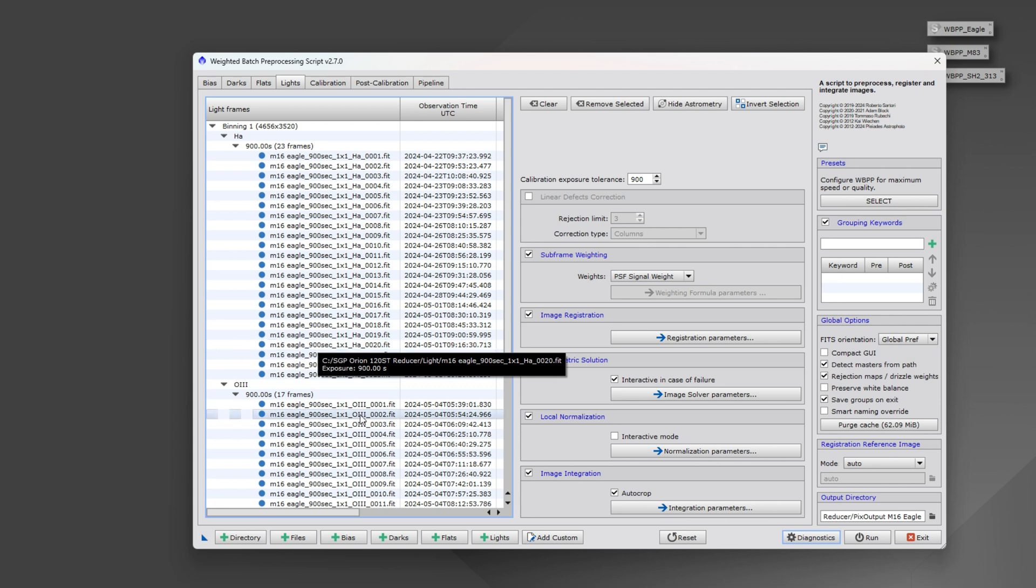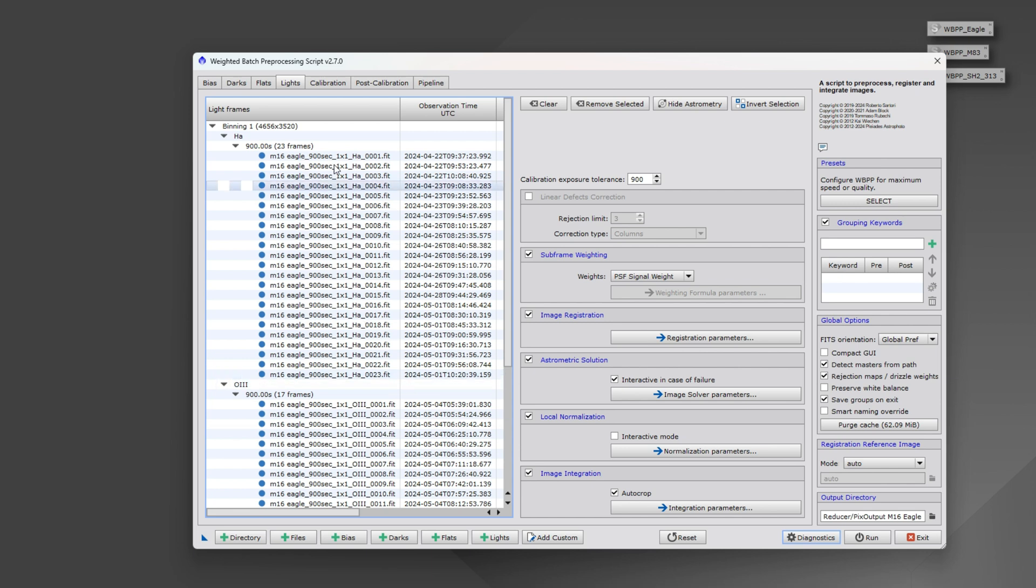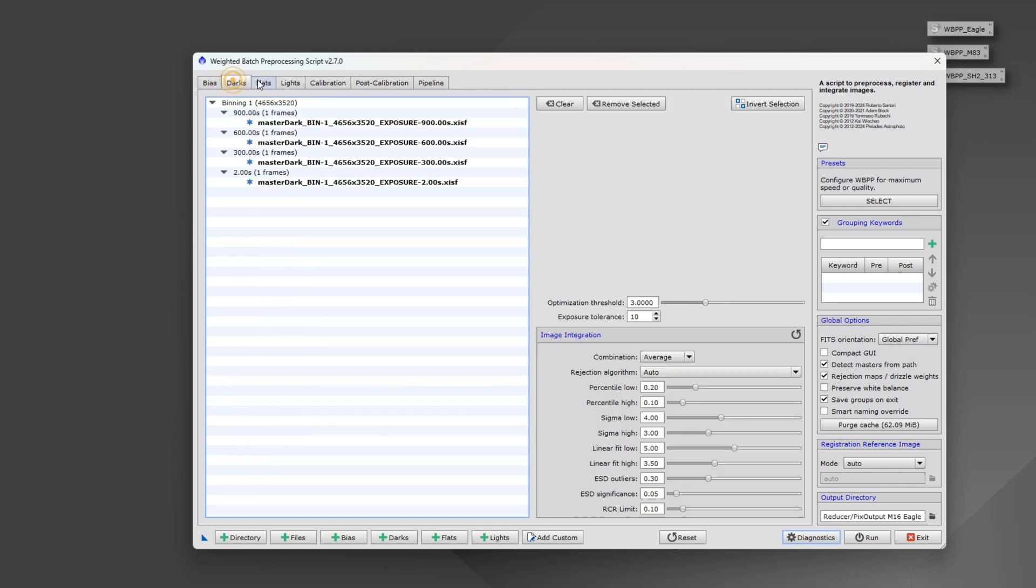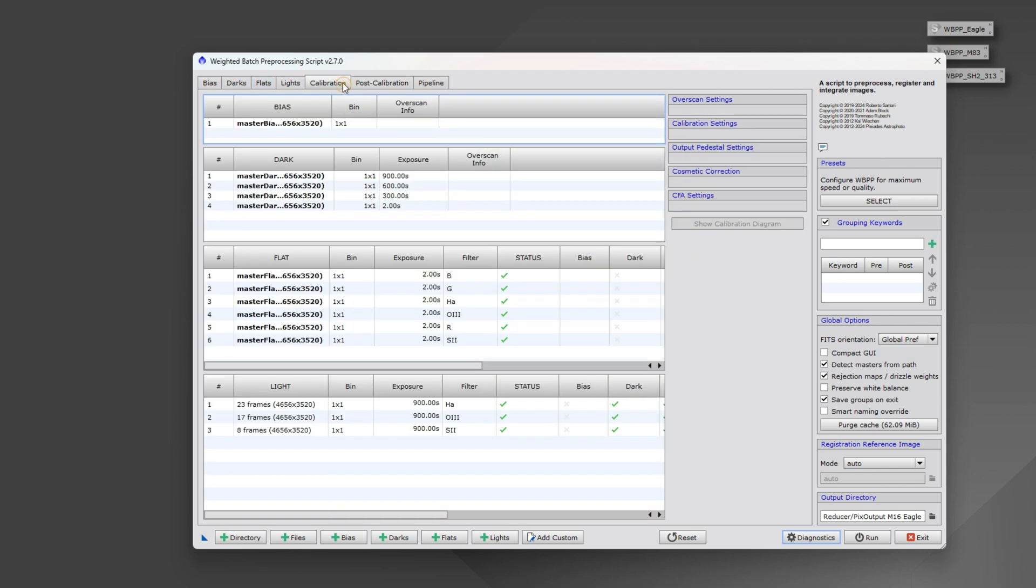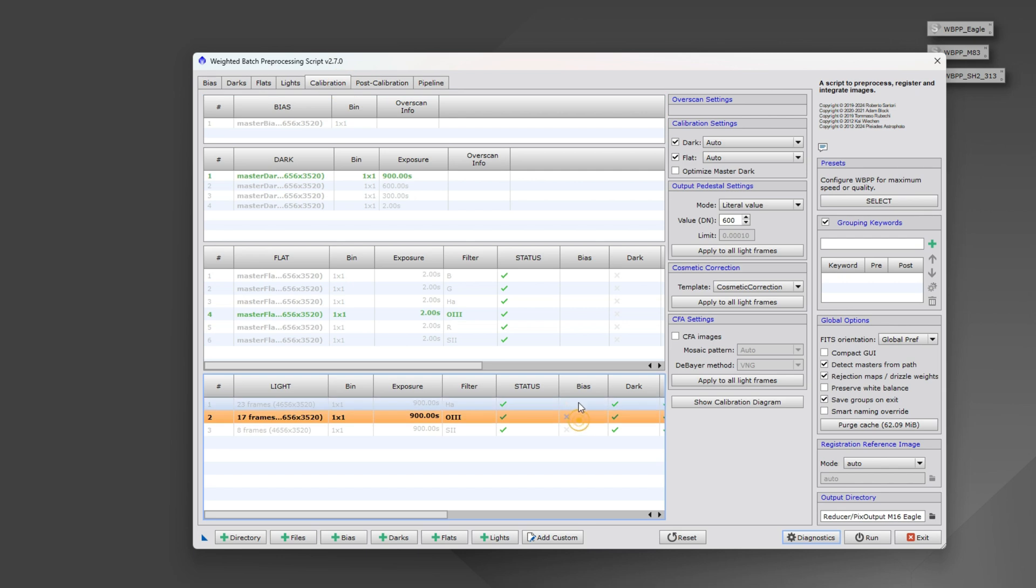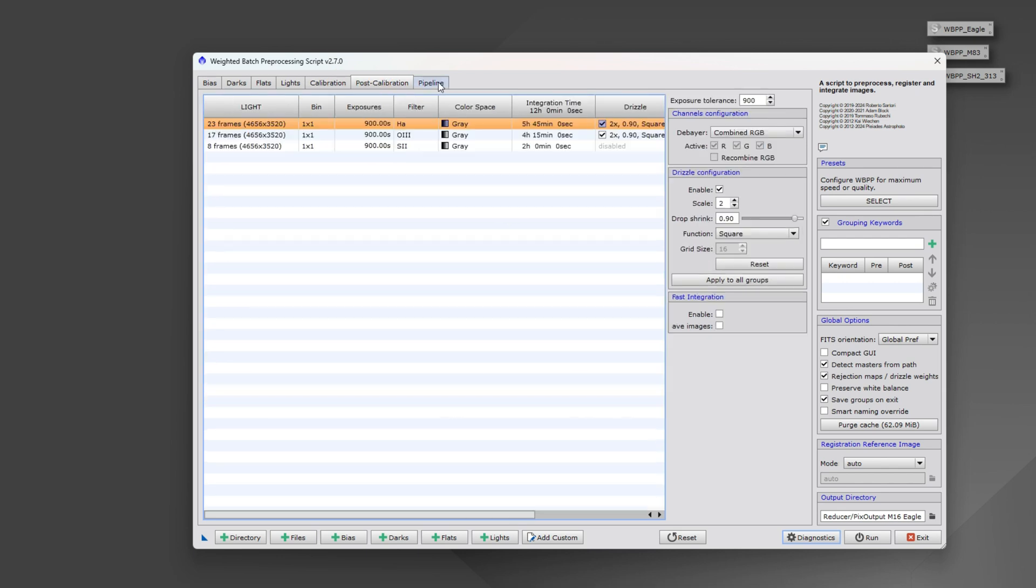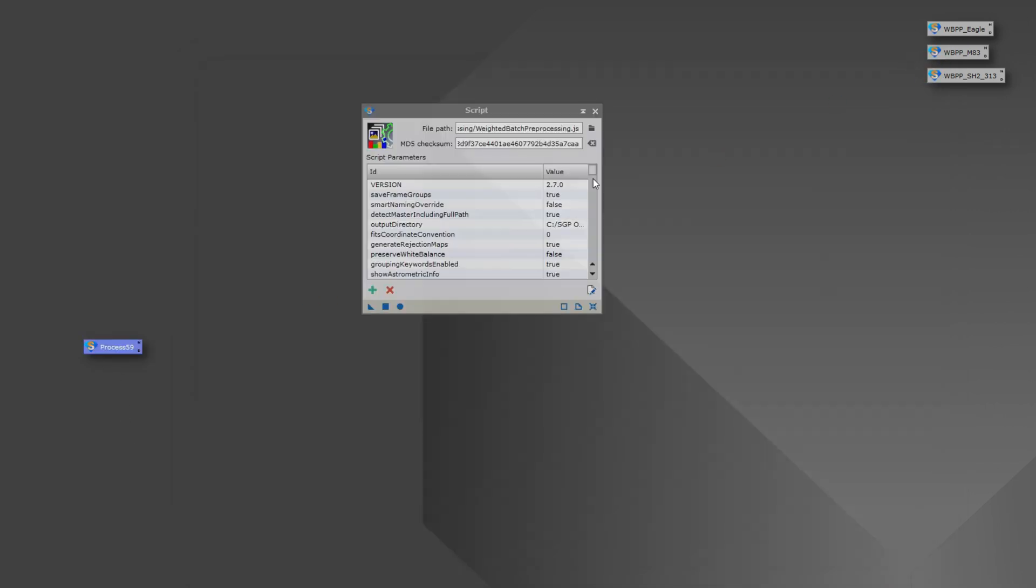You would just load in your bias, darks, flats, lights, set your calibration parameters, all those things like you normally would. But instead of running it, go ahead and drag the instance off. If you double-click on it, it'll open up the script.